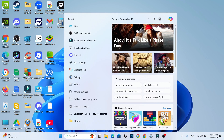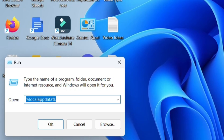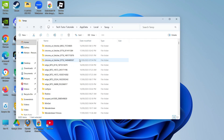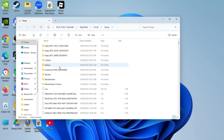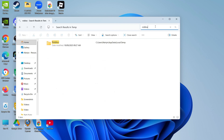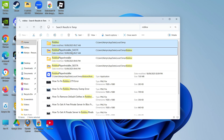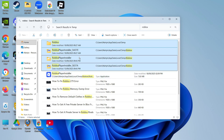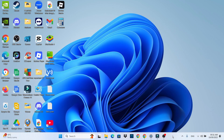Now open up Run again — type 'run' into the search box and open it. This time, type the following command: a percent symbol followed by 'temp' and then another percent symbol, then click OK. In this folder, look for a folder called Roblox. It's in alphabetical order so you can scroll through, or use the search box in the top right-hand corner and type 'Roblox' to find it automatically. Go ahead and delete the Roblox folder — delete all of these items.